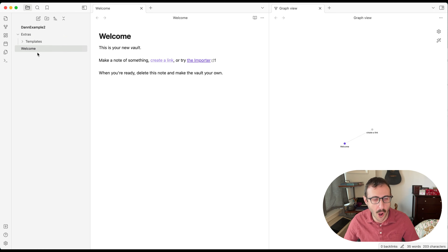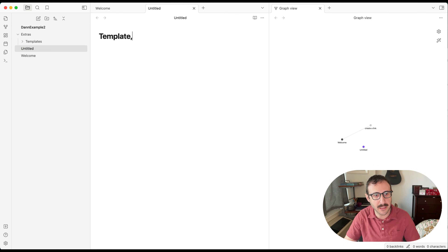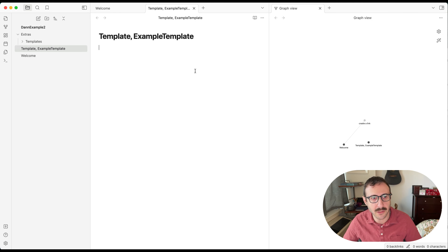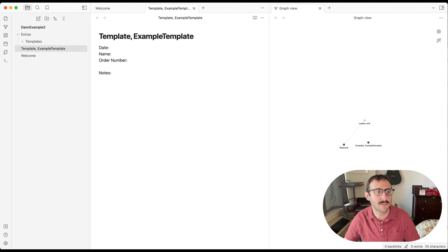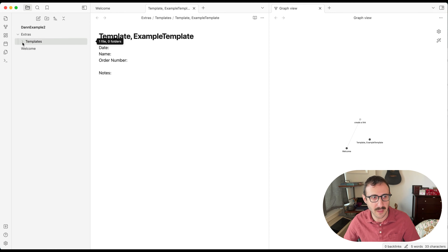So now we're going to have a folder to put our template files. Let's create a new file — Command N is how you create a new file, and you can see it showed up here called 'Untitled.' I like to use a naming format: let's call it 'template, example template.' You can do 'template, meeting notes,' 'template, people notes,' 'template, whatever you want.' Then let's add whatever we want as content — date, name, order, number, notes. So we've created this file. The next thing is to move it into our templates folder. You can just click and drag it into the templates folder.